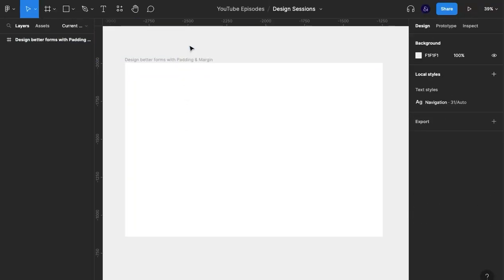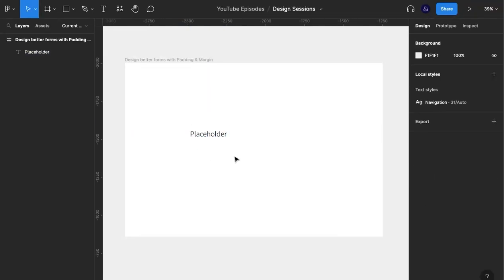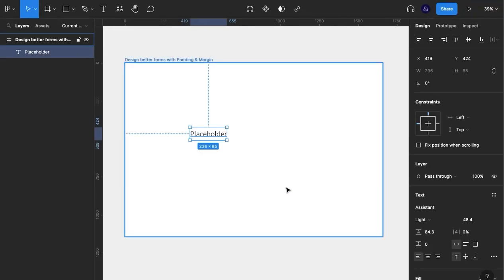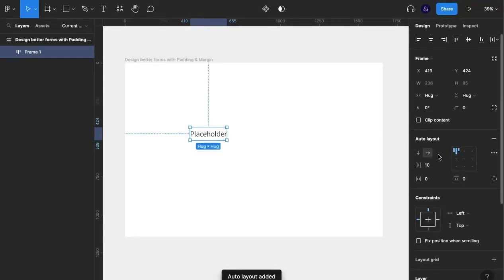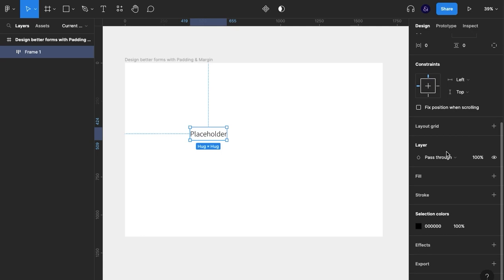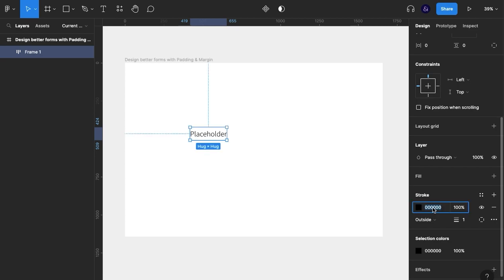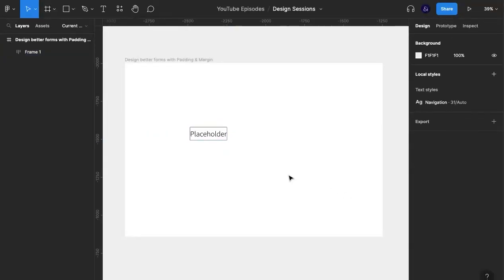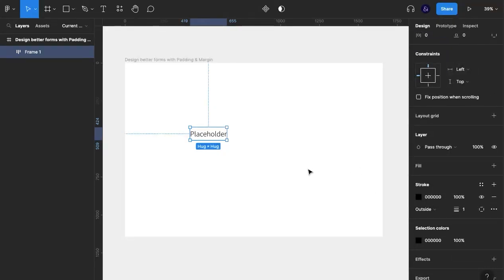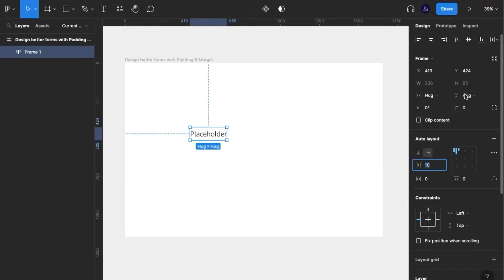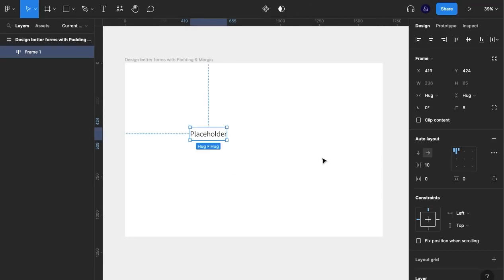First things first, we're going to create our elements as components. I'm going to start here and call this placeholder for now. I'm going to convert this into a form input by grouping it, adding auto layout, adding a stroke, calling it outside, and rounding the edges a tiny bit. I'll take up the stroke weight.